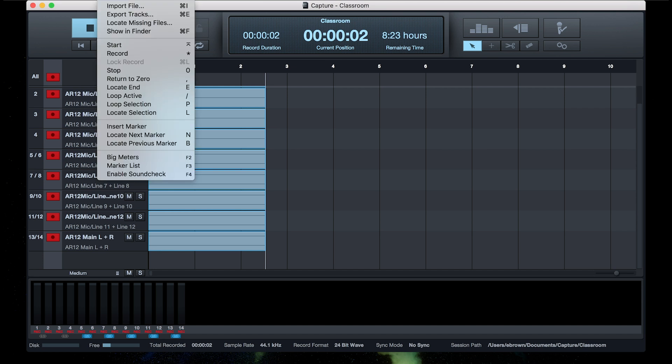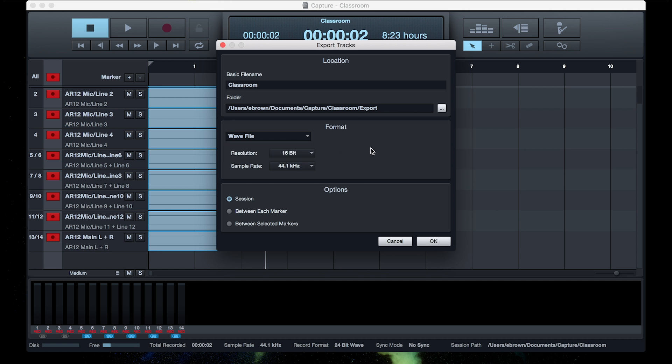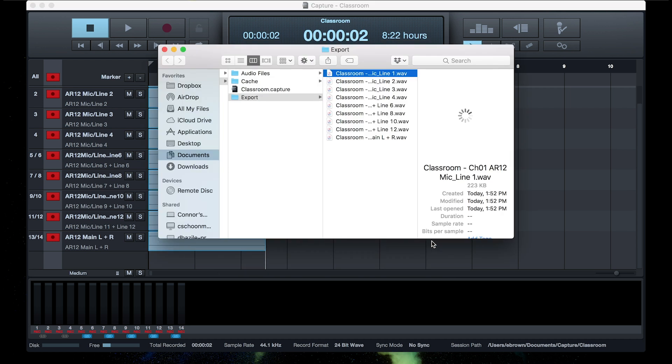You can go to Session, Export Tracks, select the folder, and you can select WAV file or AIFF, and how you want it exported. We'll go ahead and hit OK, and we've just exported everything we need.